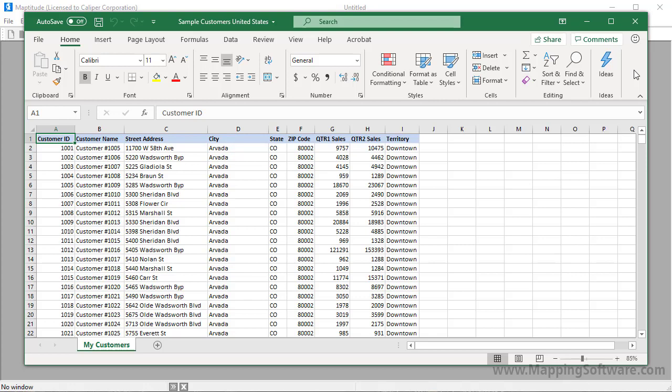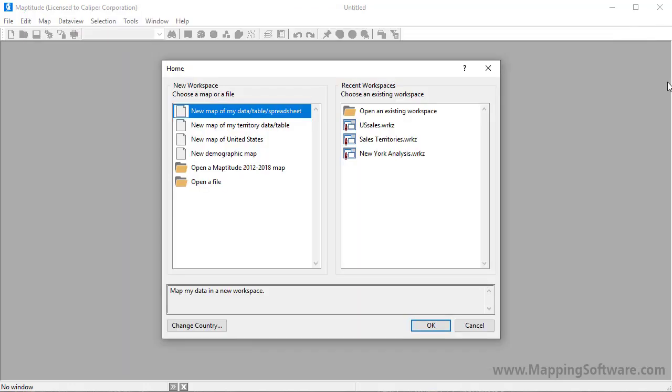Create a Map Wizard gives you start-to-finish assistance for mapping your data. For example, this customer spreadsheet has address and sales data that can be used in several ways. I'll start by choosing New Map of My Data Table Spreadsheet in the Home window and click OK.